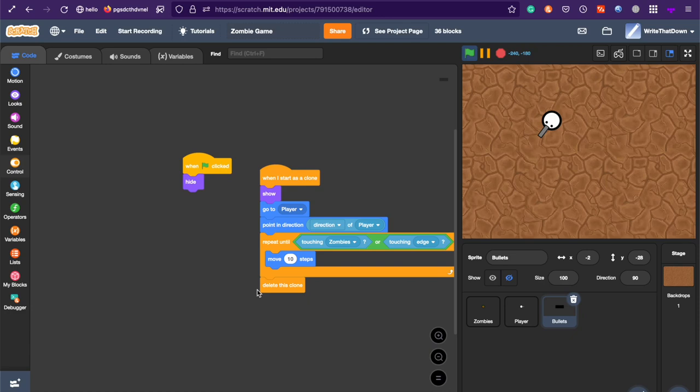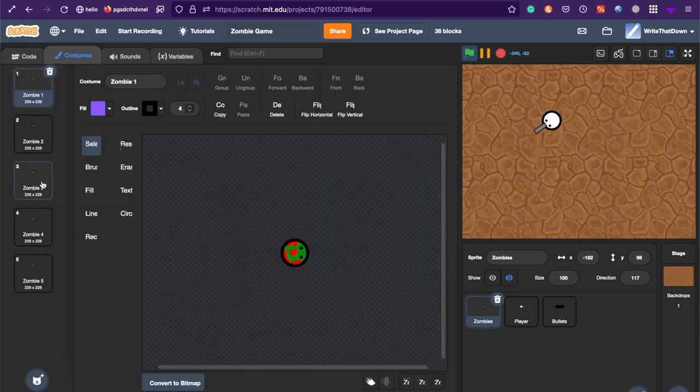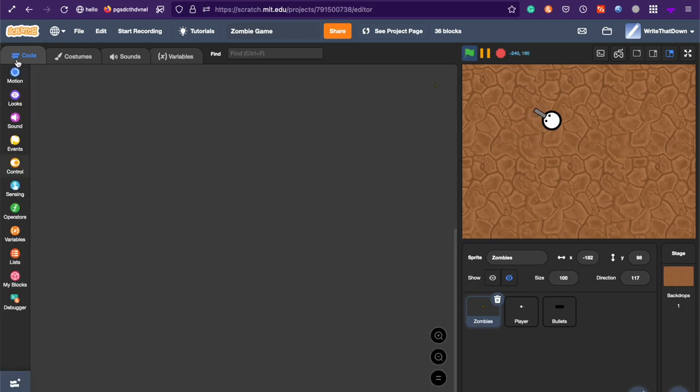Welcome to part 2 of the Scratch tutorial series on how to make a zombie game. In this one, we're actually going to be programming the enemies, the zombies.